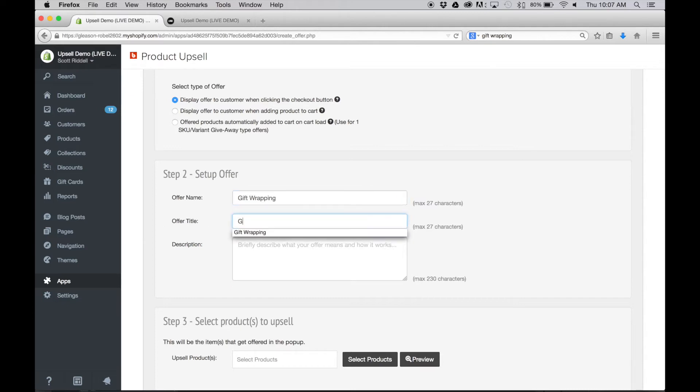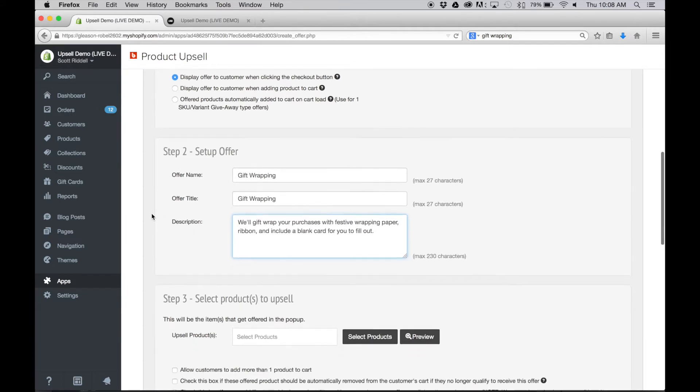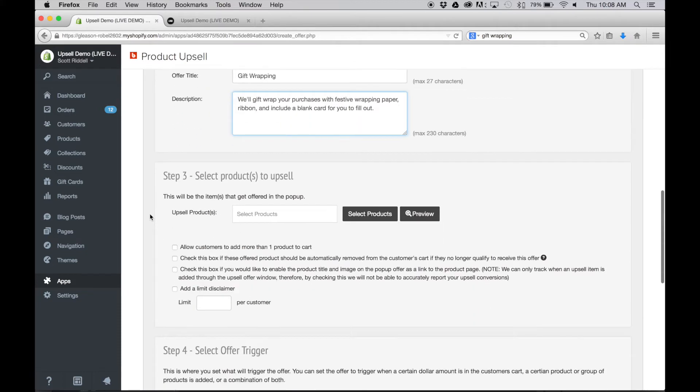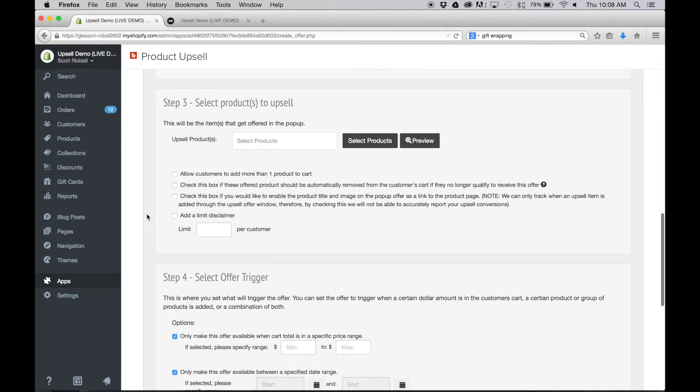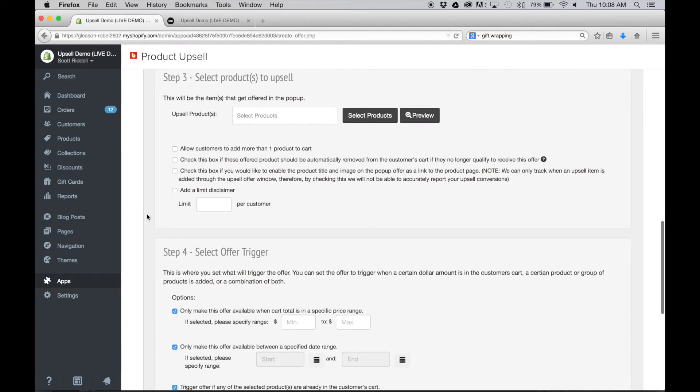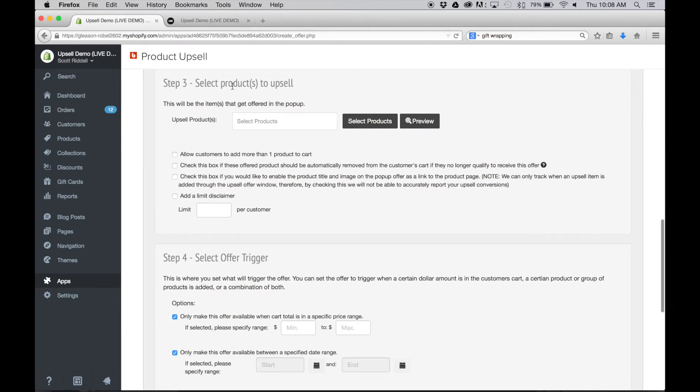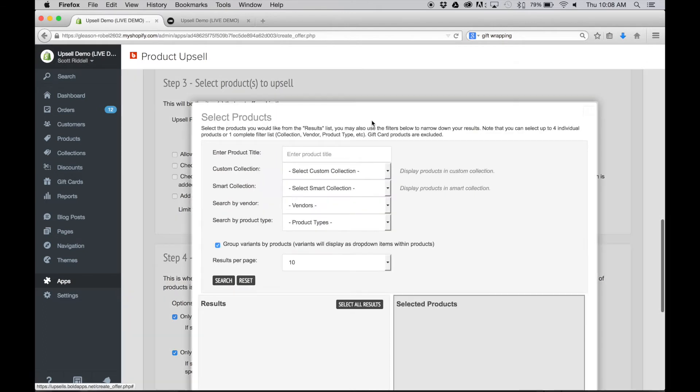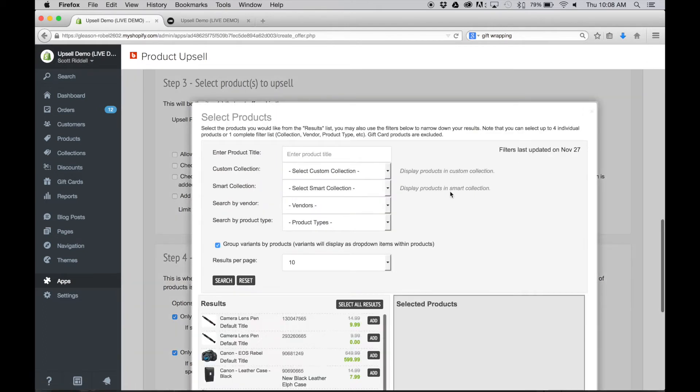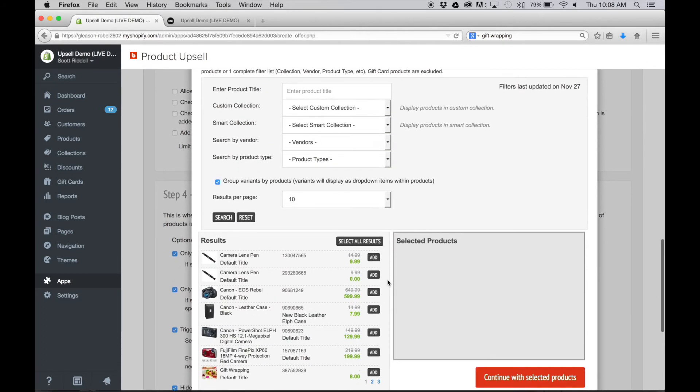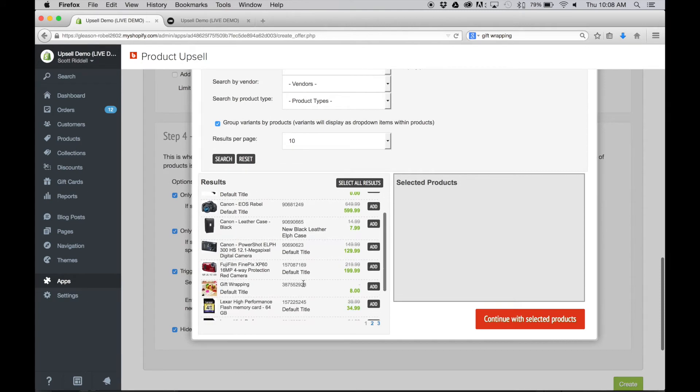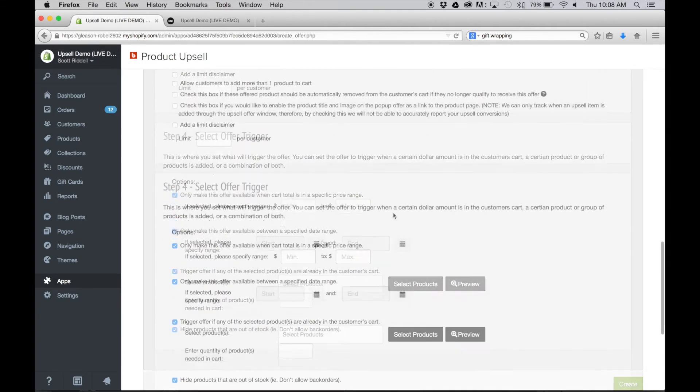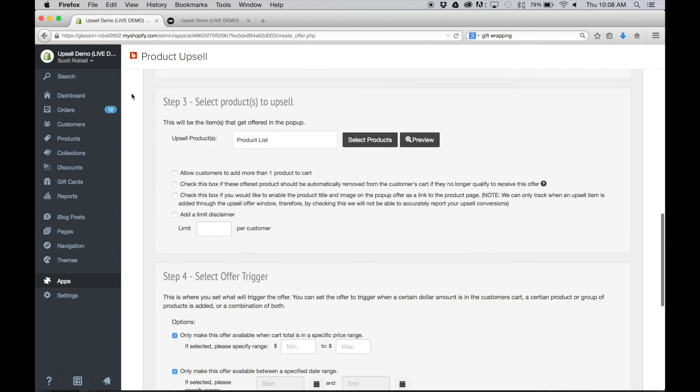We're gonna set up the offer, give it a quick internal name—we'll call it Gift Wrapping. Give the offer a title, we'll also call that Gift Wrapping, and then a description. Because we're not too creative right now, we'll just leave it as the same as the product description. And now you need to select the products that we're going to upsell. Well of course we've already created that—that is our gift wrapping product, so we'll just add that. This is what's going to be triggered upon checkout.